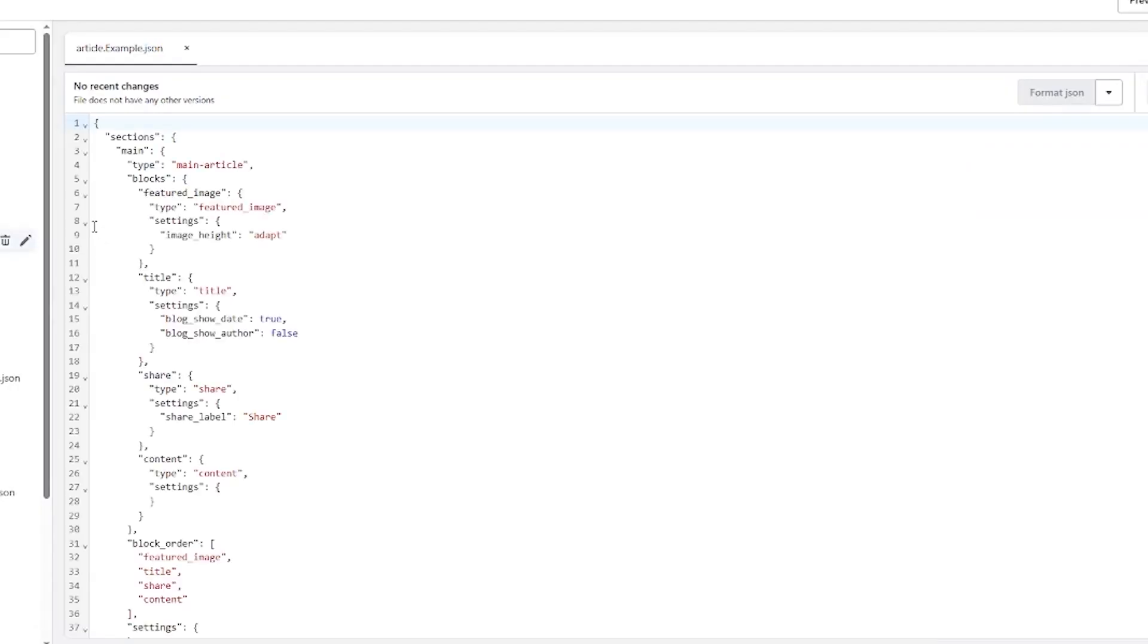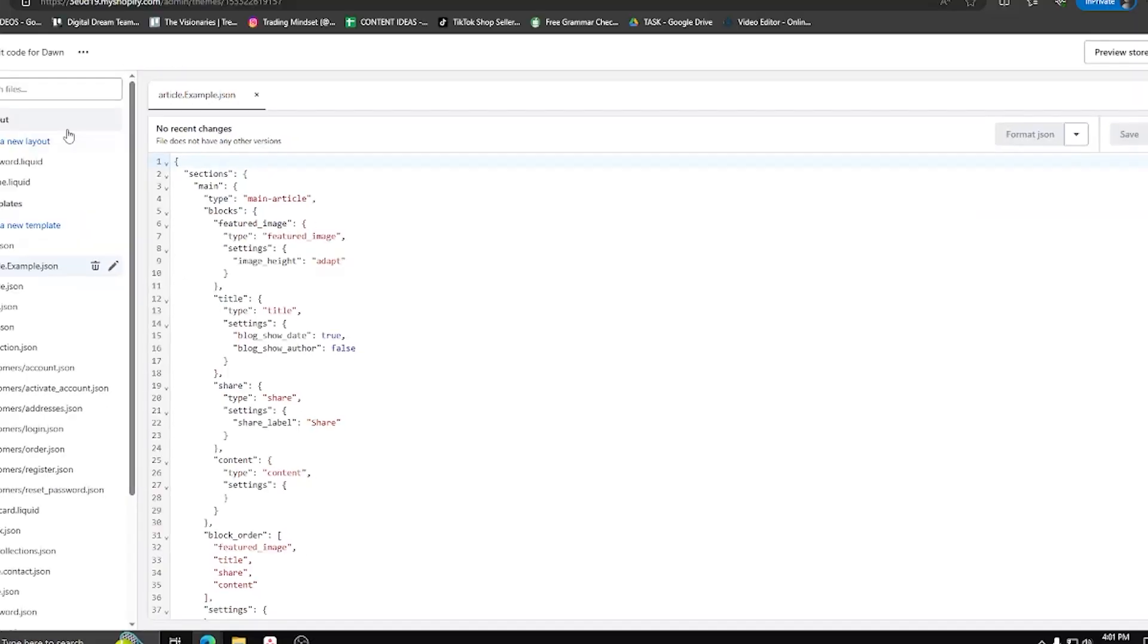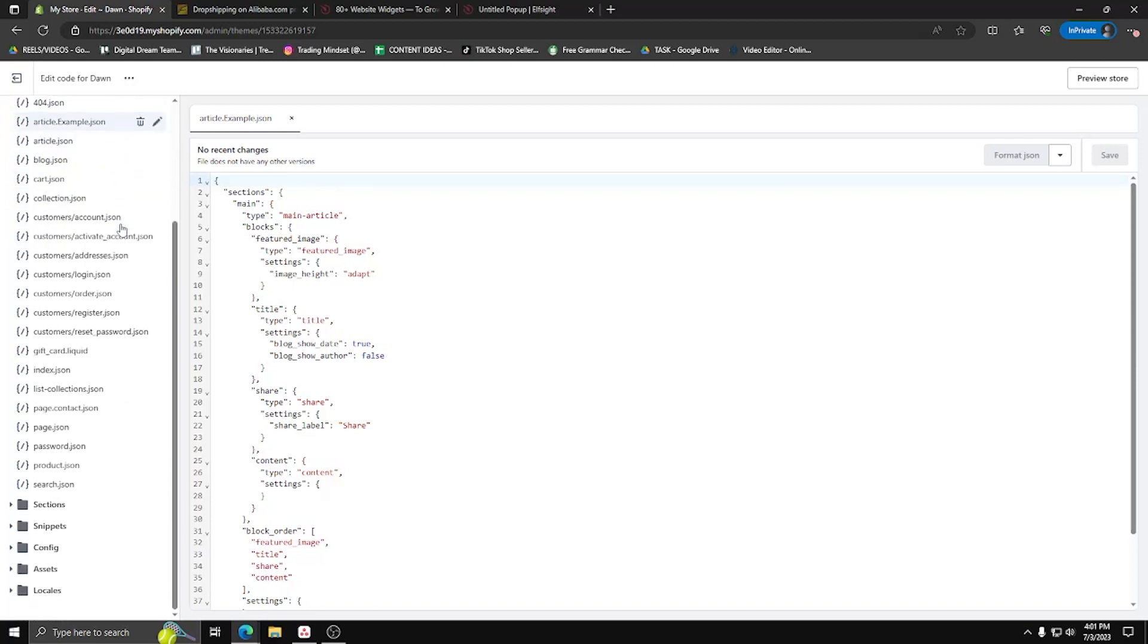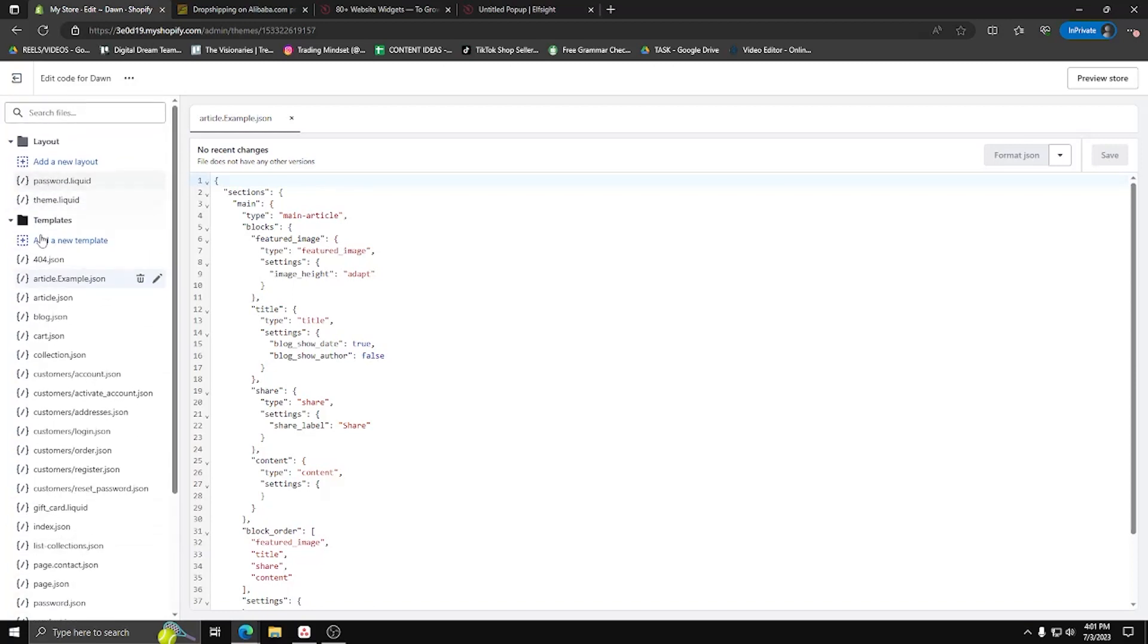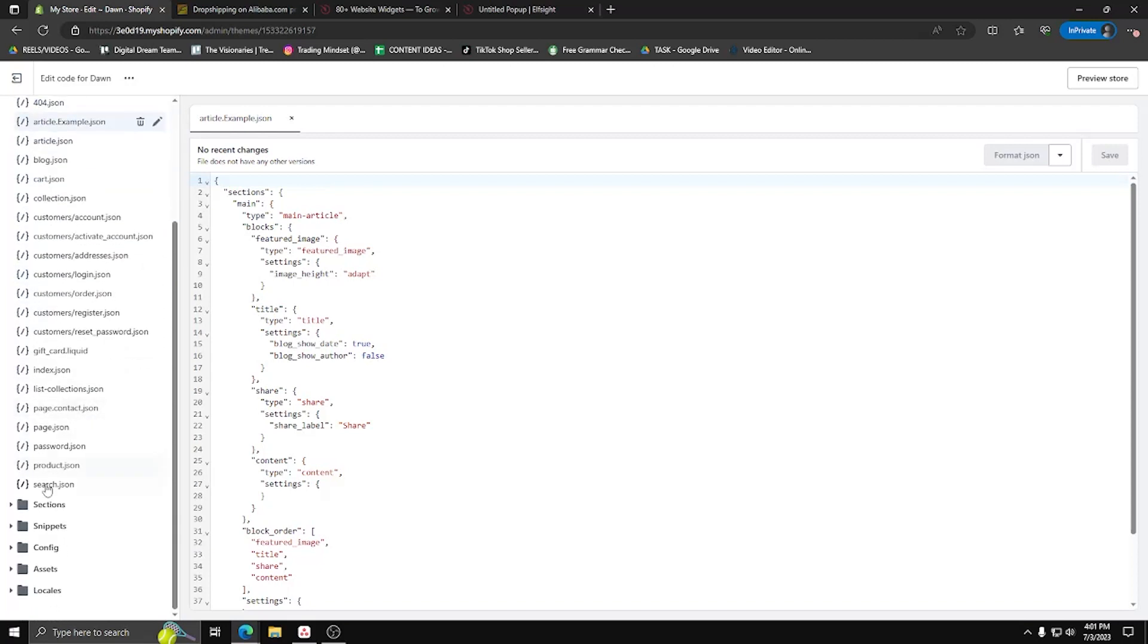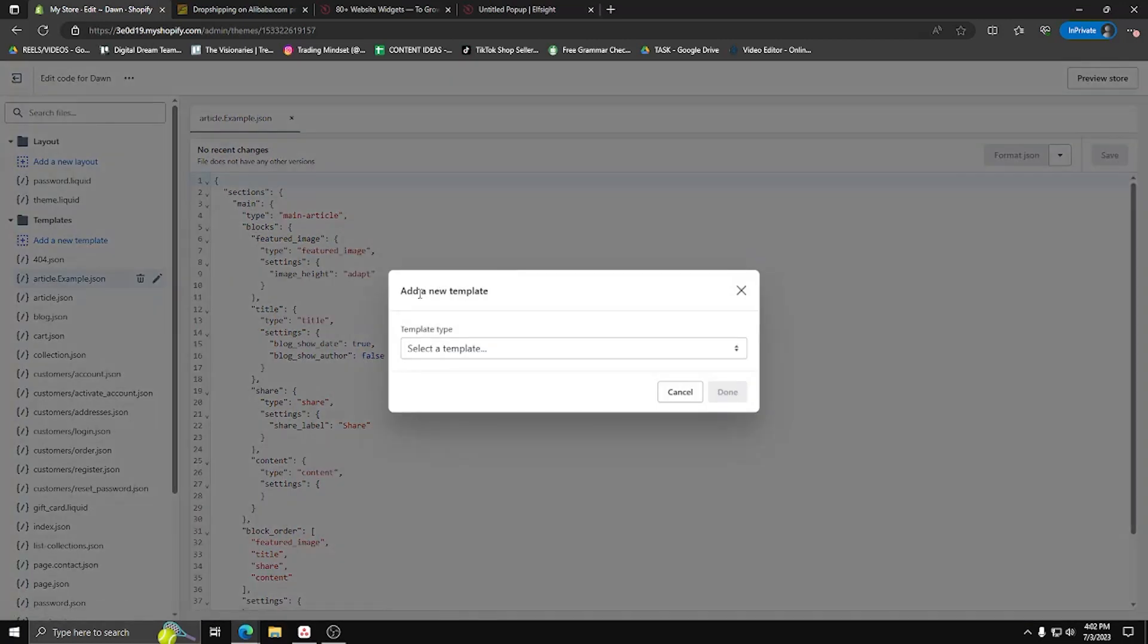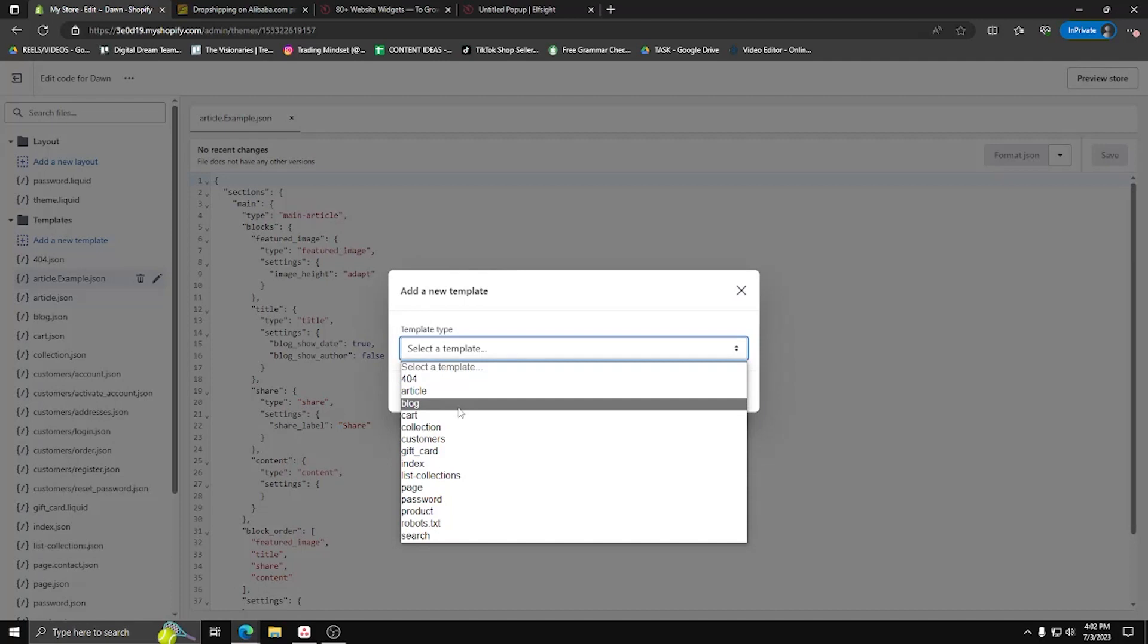Now once you've accessed the code for your website, you're going to see a lot of .liquid and .json files. Ignore all those because we'll be adding our own customized HTML. So on the left-hand side, you'll see all these different folders, but you want to focus on the templates and layout folder.